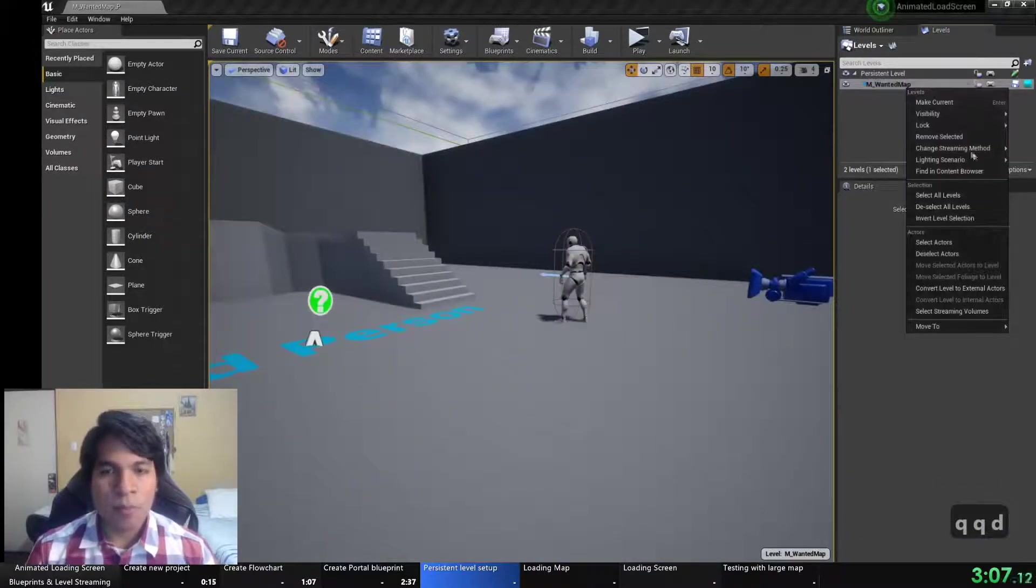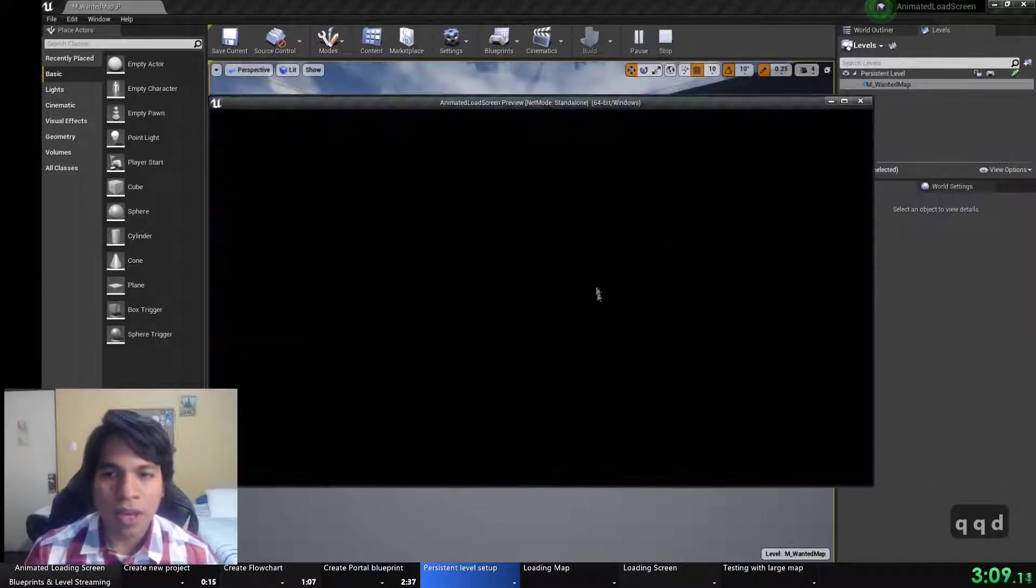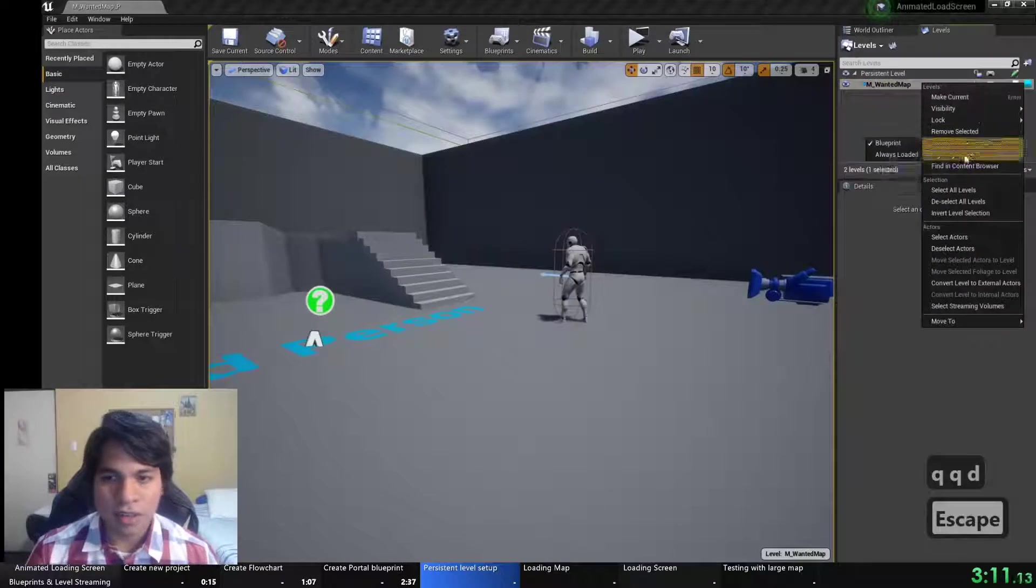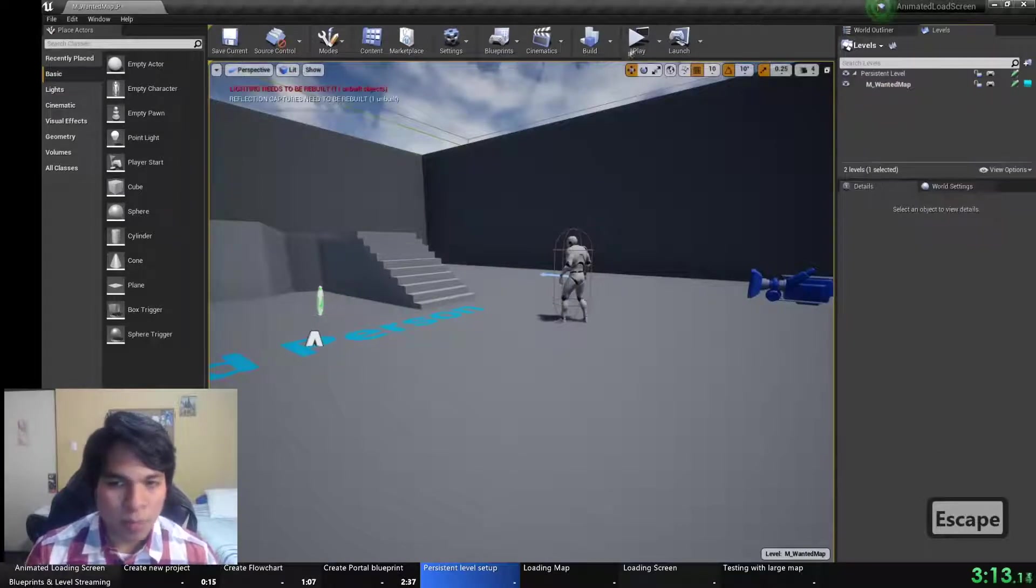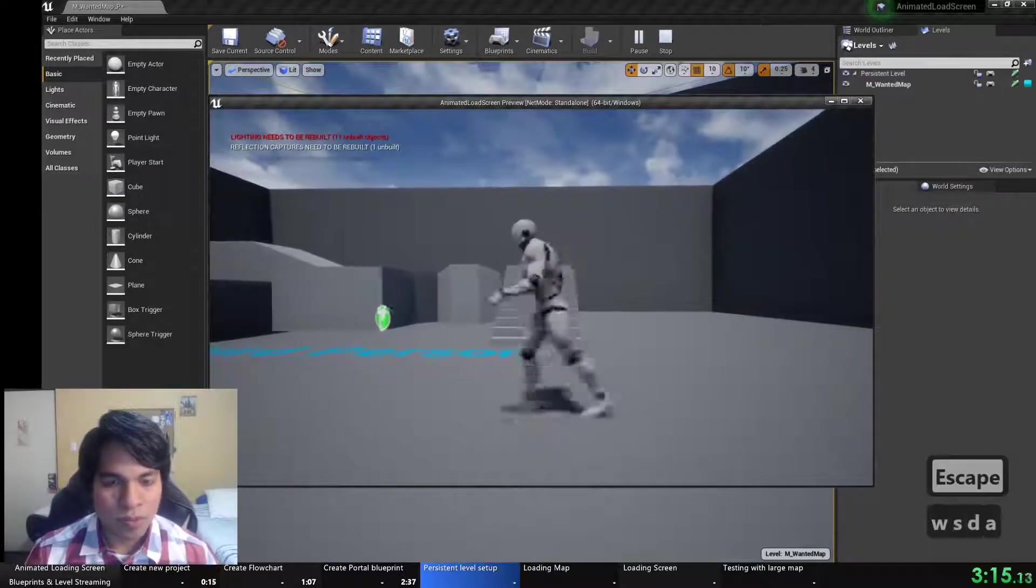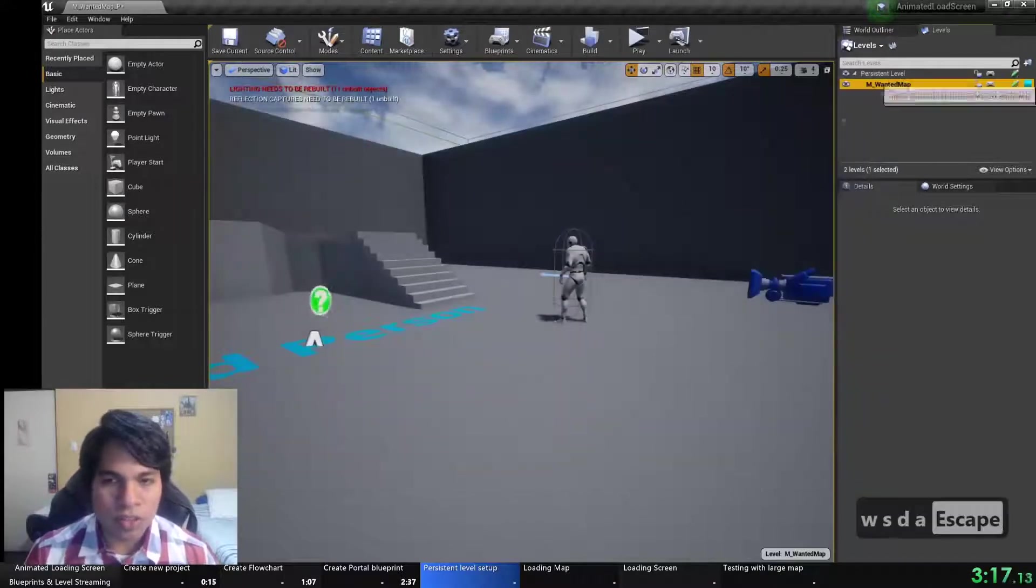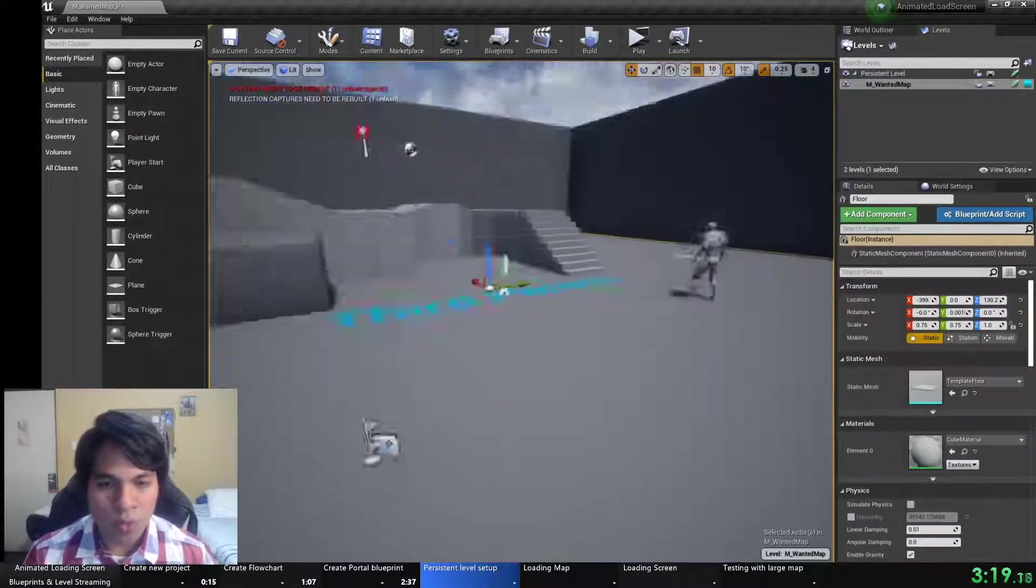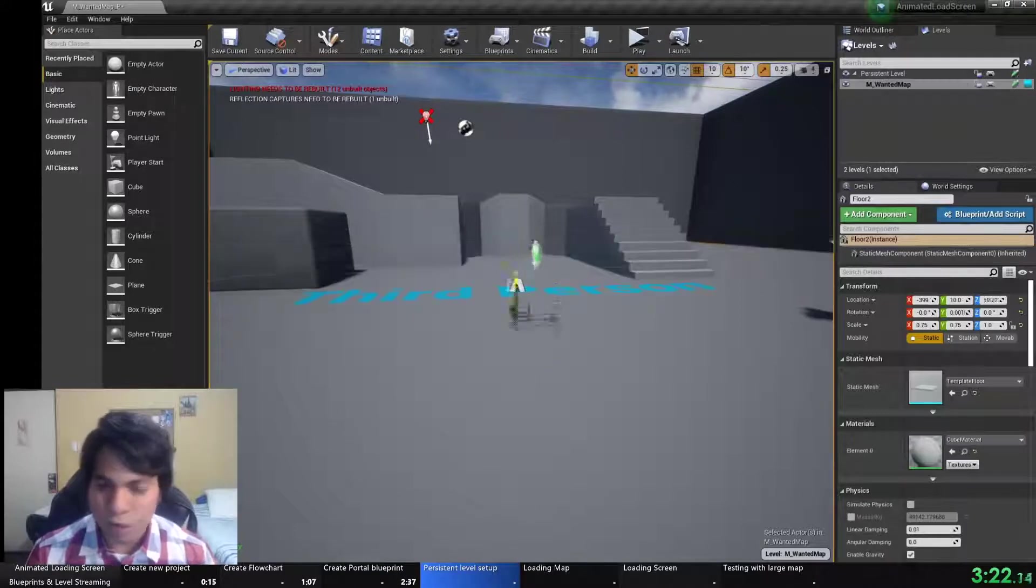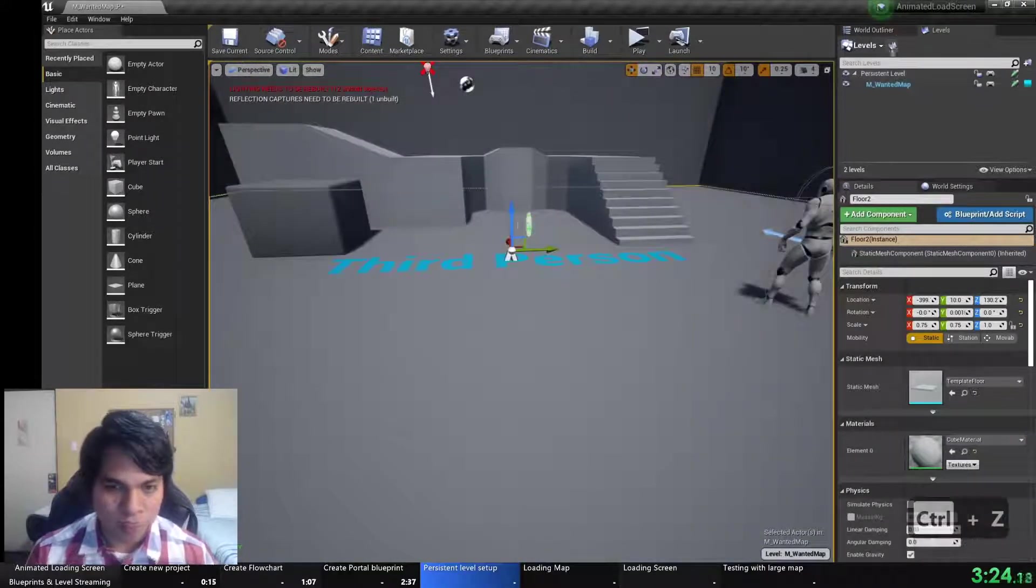Now if I press play and I put that streaming map method as blueprint, nothing will load because nothing is telling that map to load and we will fall through the ground and there will always be a black screen.